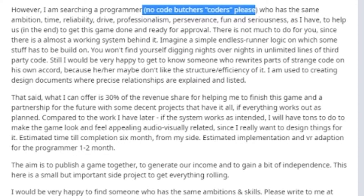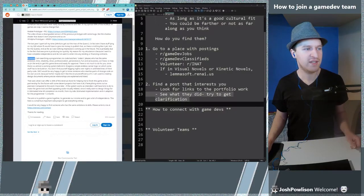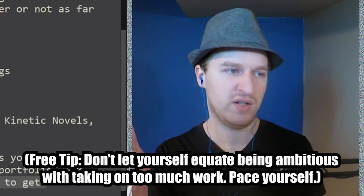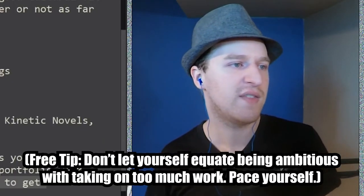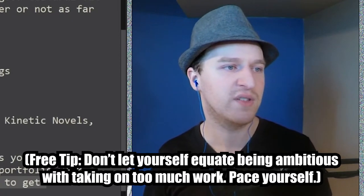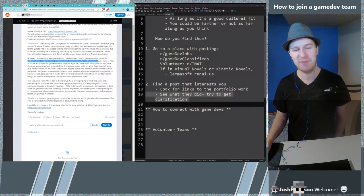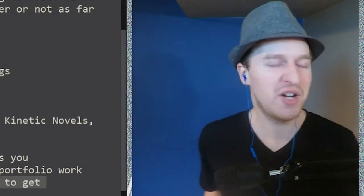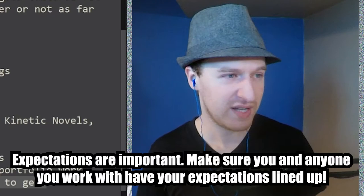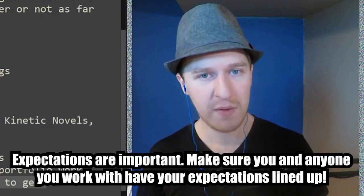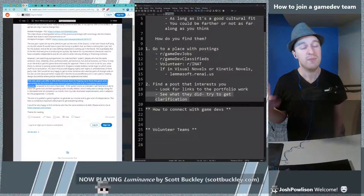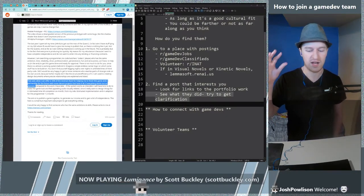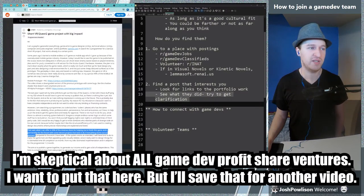Searching a program, no code but your coders please who has the same ambition time reliability drive professionalism perseverance fun and seriousness as I have to help us get this game done and ready for approval. So this is another thing where I'm like okay what does this look like to you, what does the same level of ambition look like, the same level of time and reliability. But here's the thing, if you have questions that doesn't mean don't contact, that means contact.